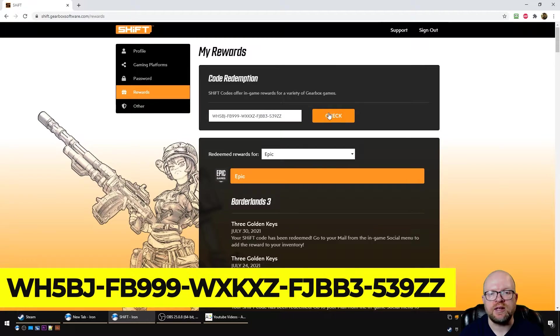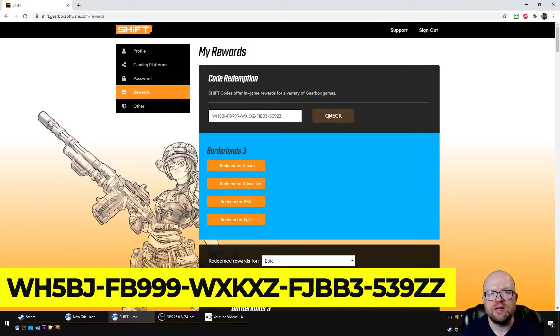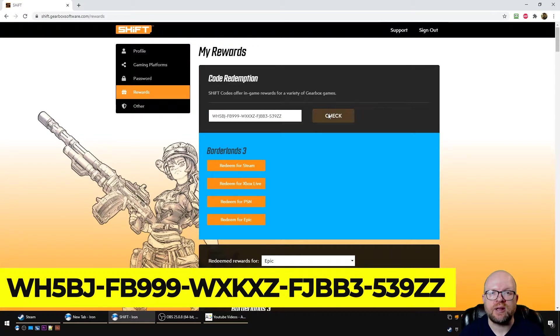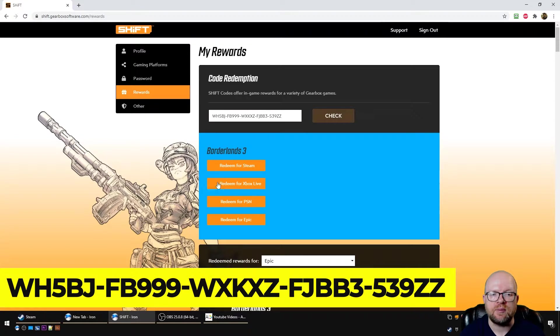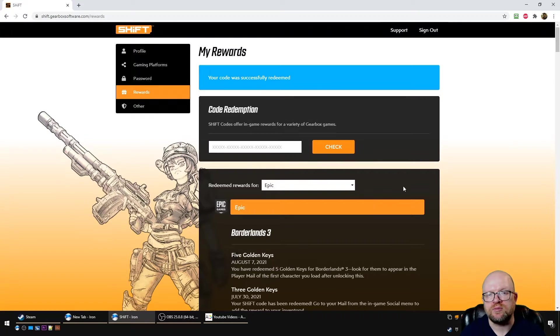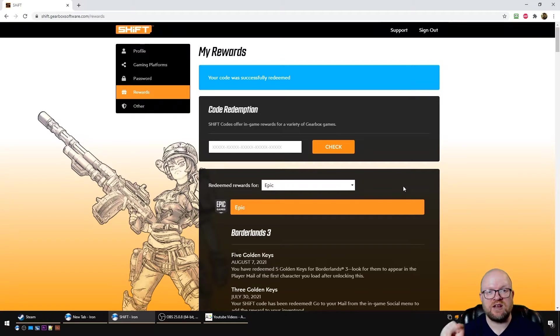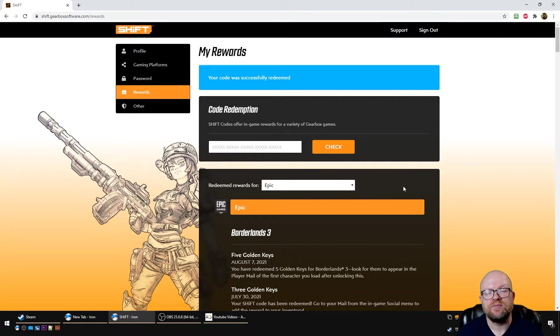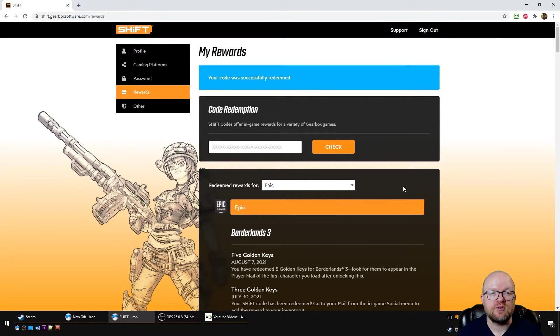And hit check, and then what you want to do is redeem it for the platform you're playing it on. So in my case, I play Borderlands 3 on Epic, so I'll redeem for Epic. And boom, that's it! Five golden keys right in your account.